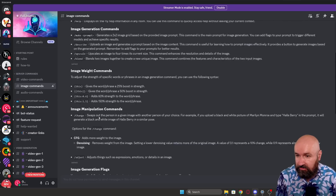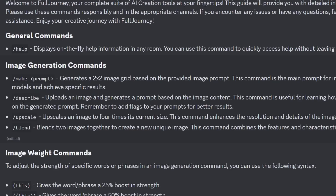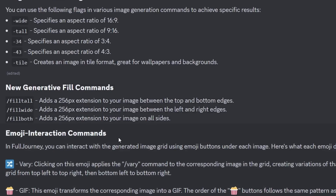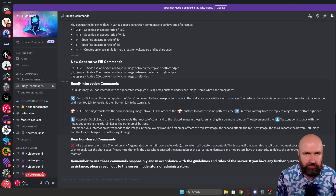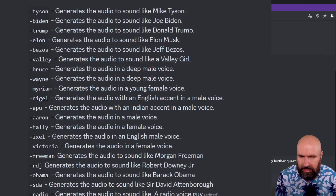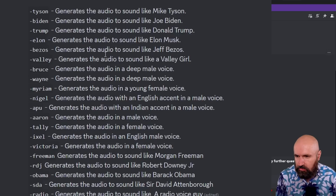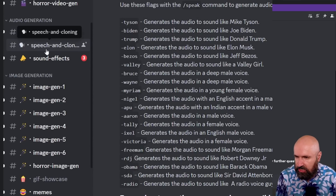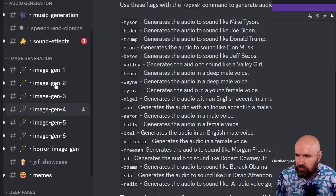Then you have the same for the image commands - there's a lot of things you can do. There's also a describe function where you can upload images and get a prompt from the image, plus upscaling and different kinds of fill - for example extending an image like outpainting: fill tall, fill wide, fill both. There's a lot of ability this platform has. You also have the audio commands and a list of different voices you can use - like I said, at the end of your text you put minus and then the name of the voice, for example Tyson, Biden, Trump and so on.